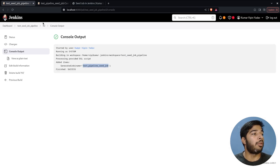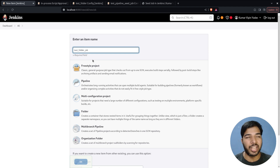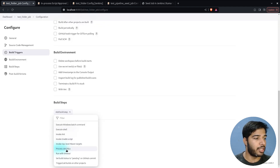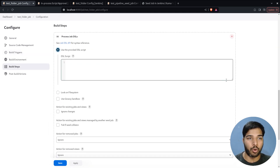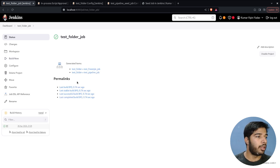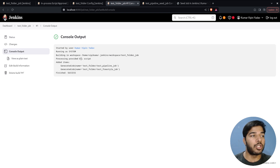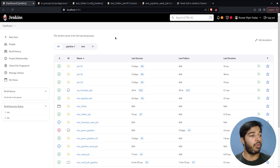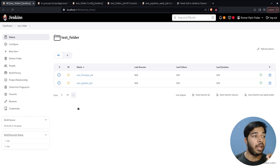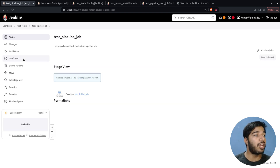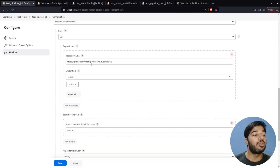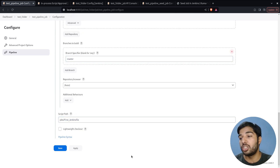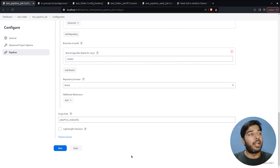Let me create another job — 'test-folder-job', Freestyle project, add the Process Job DSLs step, use the provided script, paste the code, save, and build. Checking the console, it shows it has generated the first job and then the second job. Going to the dashboard, we now have a folder named 'test folder', and inside it there are two jobs — one freestyle and one pipeline. Checking their configurations shows all the options: repository URL, branch name, and Jenkinsfile path.